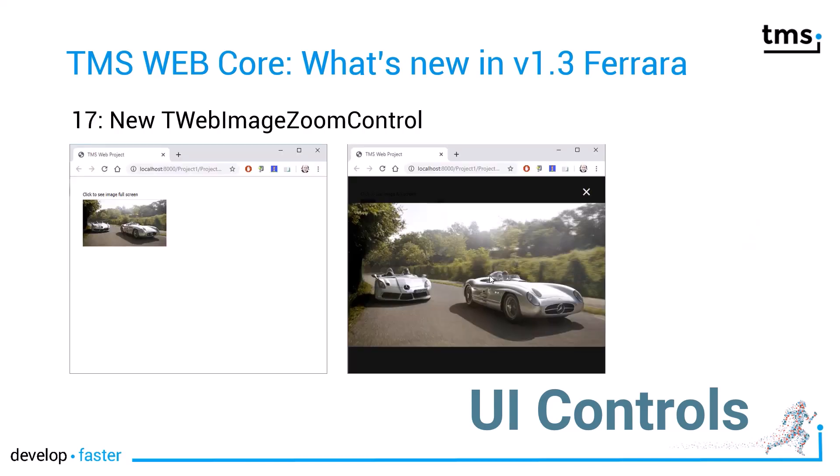Another handy feature: if you want to display lots of images thumbnail-first and give your user the ability to click on the thumbnail and show it full screen, that is exactly what the TWebImageZoom control does. You get a tiny little thumbnail, and if you click on the image, it is zoomed and you can see it in full screen.